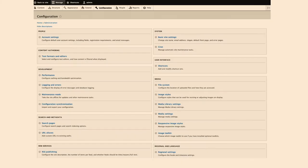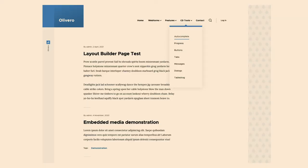Who here has seen this? This is Simon. This is the current default backend theme for Drupal Core. This was also designed in 2009, 2010-ish. So this is Olivero. This is the new theme that I have been pouring my blood, sweat, and tears into. It is currently stable, but it's not yet the default. But that's going to happen.